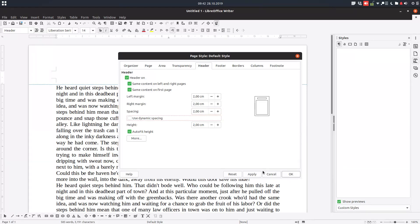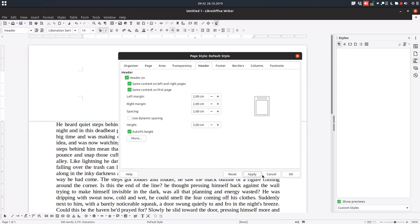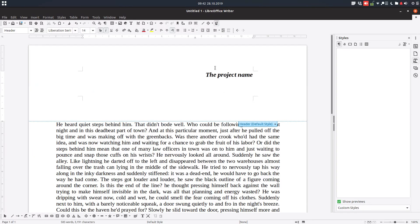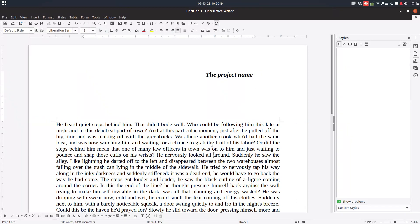We have 2 centimeters everywhere. So you can see we have 2 centimeters for the header, 2 centimeters from the text and also from the left and right margins we have also 2 centimeters.